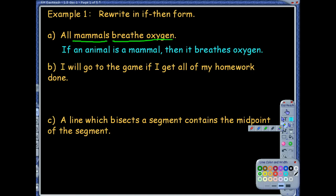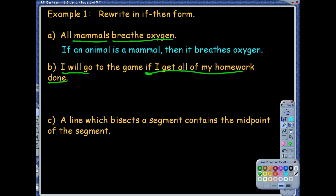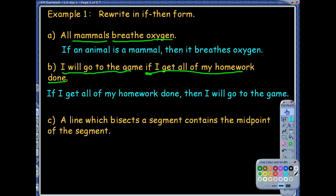For this next one, we need to pick it apart into two parts. It says: I will go to the game if I get all of my homework done. Right away, I noticed something different — there's an 'if' already in it. That's where we want to start, because we know that 'if' marks the hypothesis. So: if I get all my homework done, that's one part, then I will go to the game. That sounds wonderful.